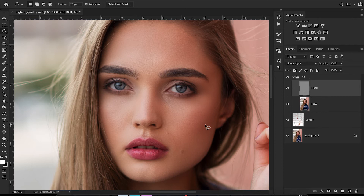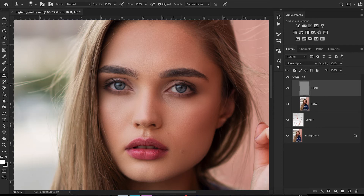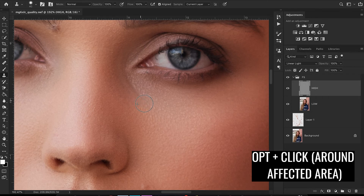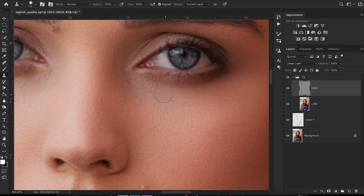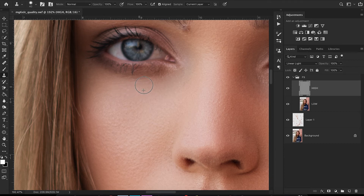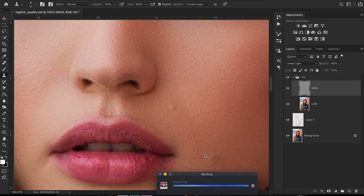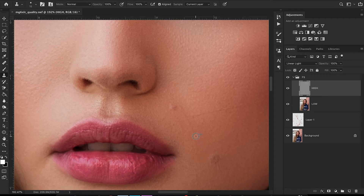Now go to the high frequency layer. Here you affect the texture of the skin but not the color, which is really nice — so if they have bags under their eyes you can fix that with this texture layer. Go over to your clone stamp tool, zoom in, and remove some of these bumps. Hit alt or option to sample the layer and paint. This also helps get rid of lines in the skin — like down here around her mouth.